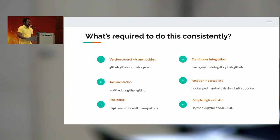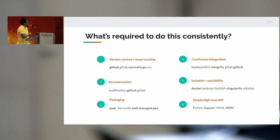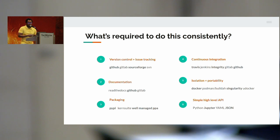There are six points that I think are important when trying to build a pipeline or a system like Stimela. Version control and issue tracking is very important — for that we have GitHub, GitLab, SourceForge, SVN. You need to have good documentation. I know it can be very boring and laborious, but it's very important if you want people to be able to use your software and troubleshoot when things go wrong. Another thing is packaging — you must make sure that people are able to access your tools without too much trouble, so just a simple pip install or apt-get install is very useful.